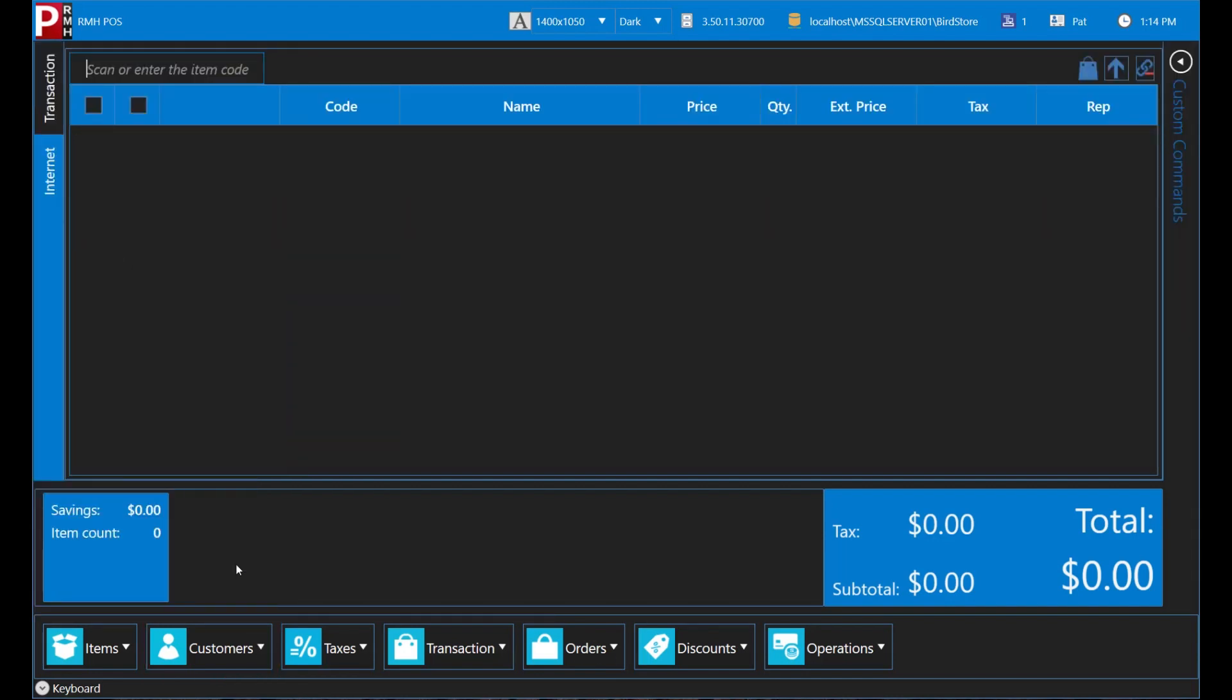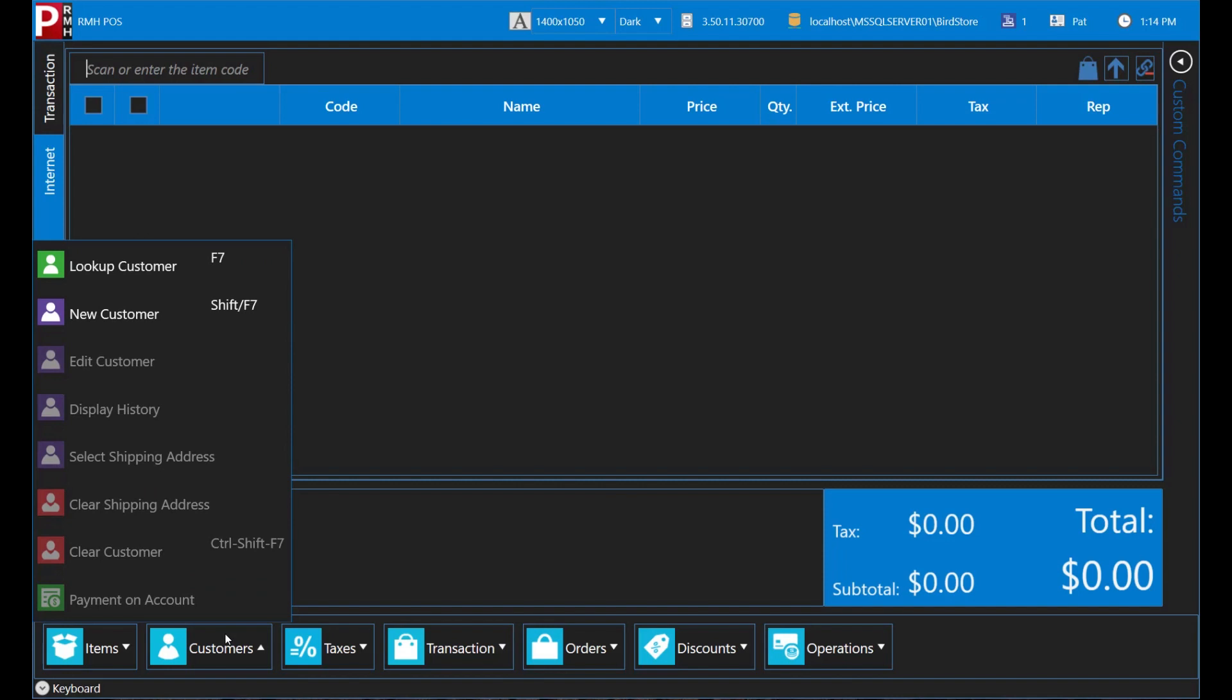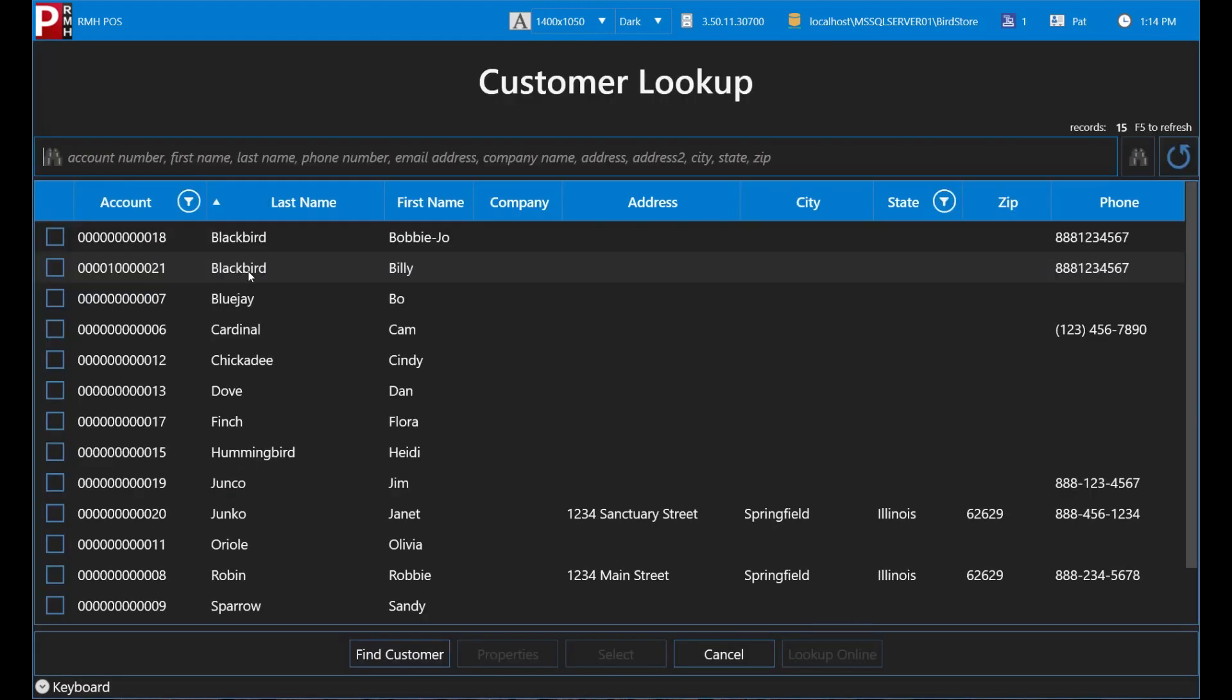You can enter partial names if you are unsure of how to spell a name. For example, Bobbie Jo is buying some items at the store, but you are not sure how to spell her name. You could look up Bobbie Jo by entering either Bob or Jo.